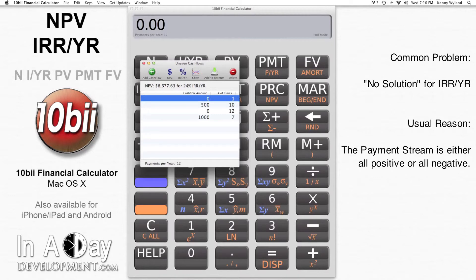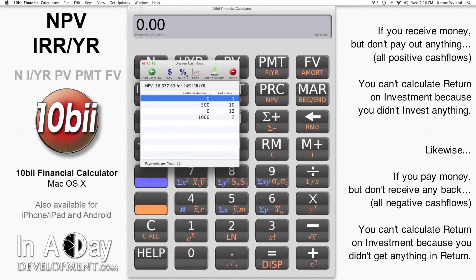A common problem that users run into when calculating IRR per year is a no-solution answer. The most common cause of this is a series of cash flows that are either all positive or all negative. If you receive money — a positive cash flow — but you had to pay nothing for it, then it is not possible to calculate the return on your investment because you made no investment. Likewise, if you pay out money — a negative cash flow — and you never receive anything for it, it is not possible to calculate the return on your investment because you received nothing in return.